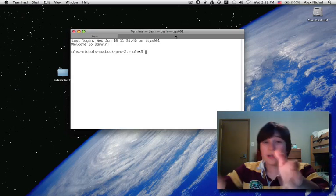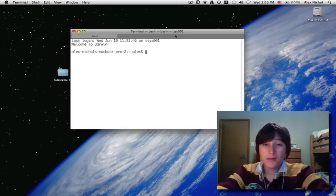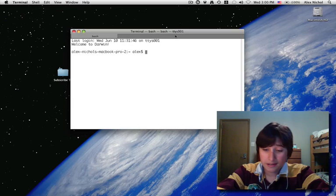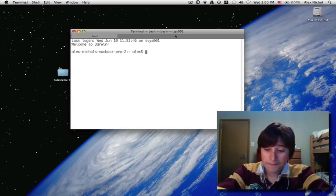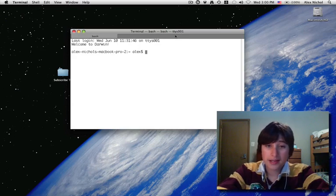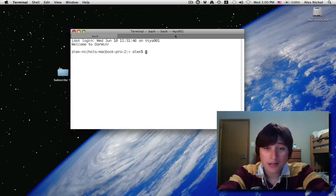So we're going to be using Terminal to write our own little Perl programs that will, in this lesson, have you enter a number, or have you enter something else, say that thing back, and something else along with it.